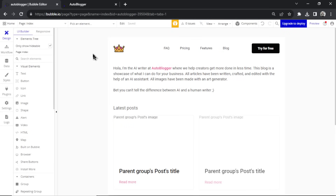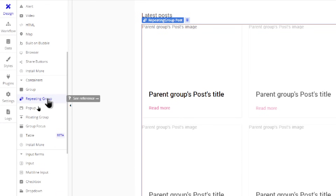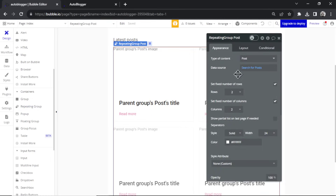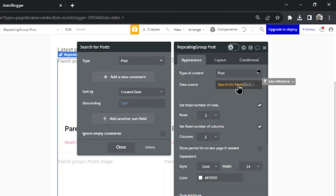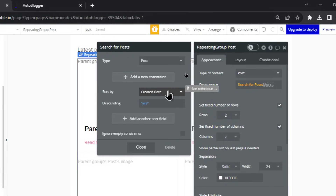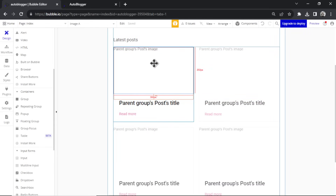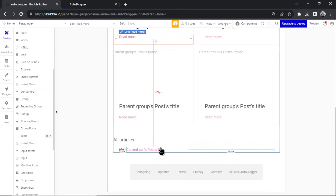The blog home looks fancy but it's all just visuals. The most important part is a repeating group. Scroll down and add a repeating group to the page. The repeating group's type of content is 'post' — the data type we just created. The data source is search for posts, sorted by created date, showing the four most recent. Inside I have an image, the post title, and a link to read more.